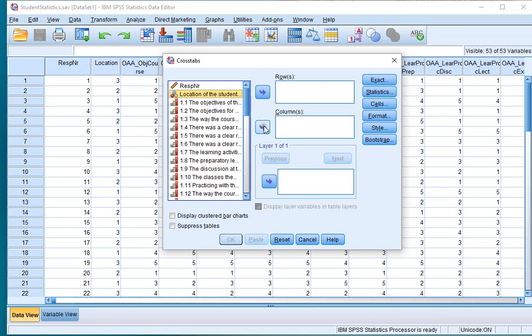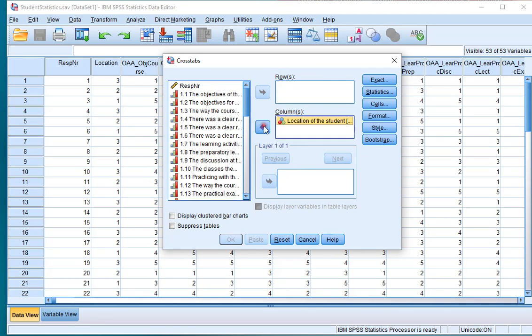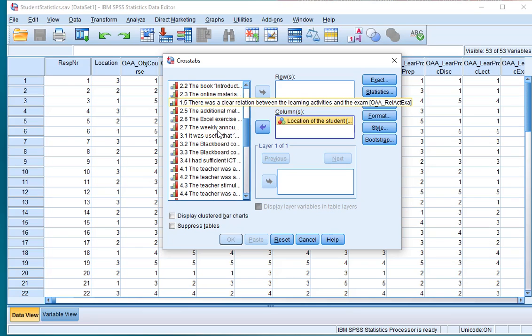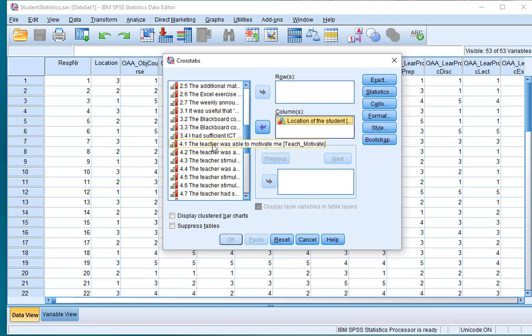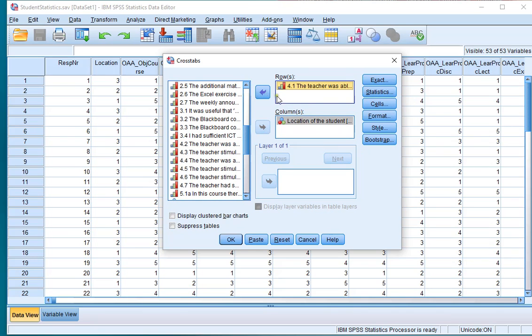Move the variable that you want to see in the columns to the column section and the other variable to the row section.